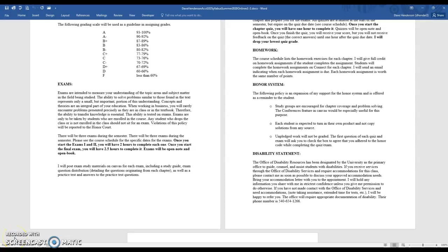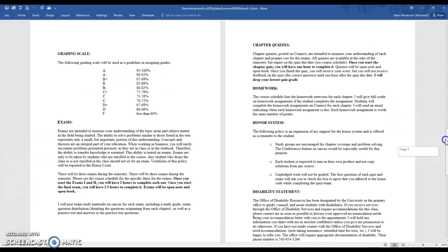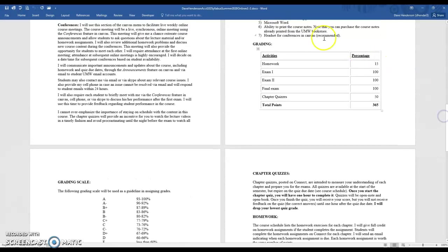Hello and welcome. In this lecture video I'm continuing where I left off in the first one by talking about your syllabus, and then I'll also talk about your schedule and how to access McGraw-Hill Connect. As we talked about in the prior lecture video, you have homework, exams, and chapter quizzes.